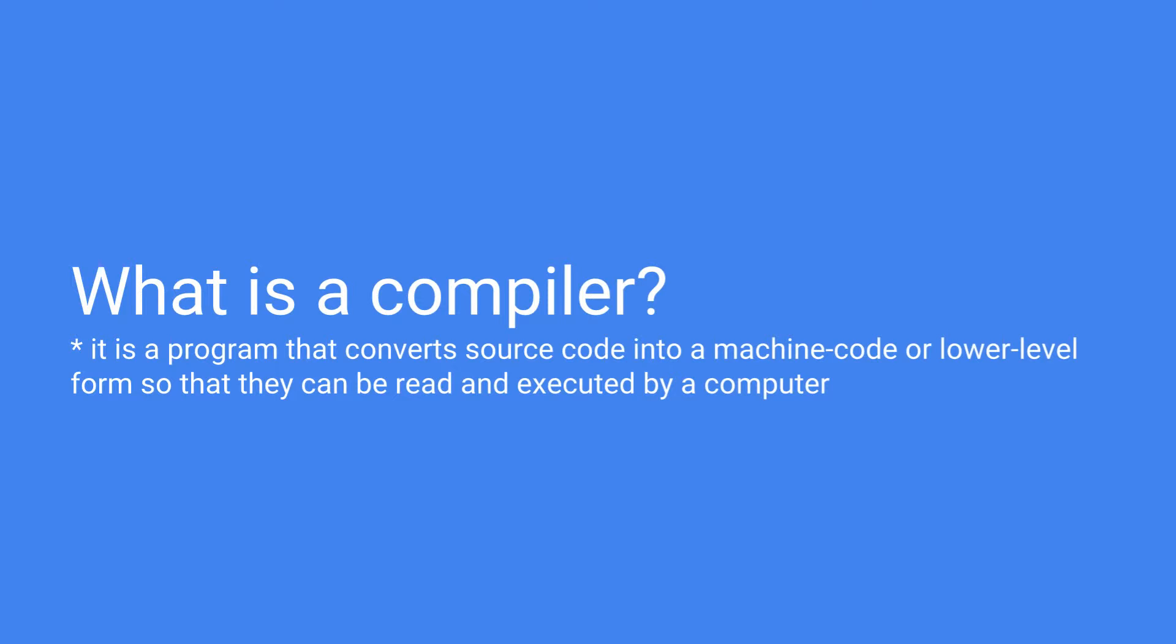This is because a computer can't just understand English-like syntax that we use in C++. It thinks in binary, ones and zeros. For a computer to be able to run our code, we need to convert our English-like C++ code into machine code which the computer can then understand and execute.